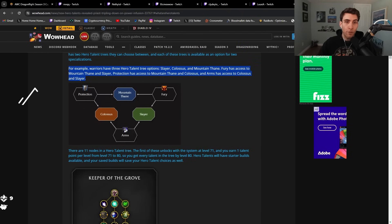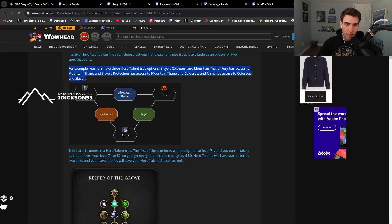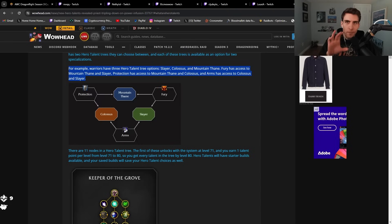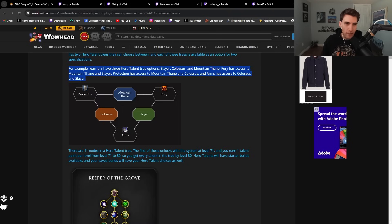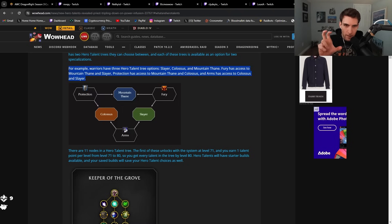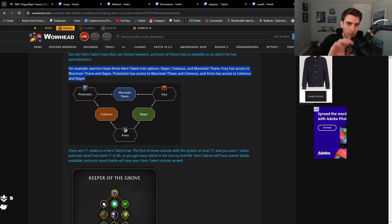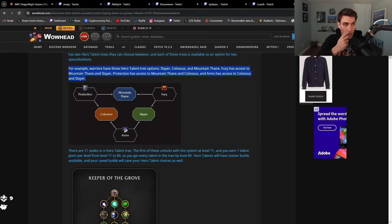For example, warriors have three hero talent tree options: Slayer, Colossus, Mountain Thane. So basically, if you have three specs like for mage or warrior, arms is going to have a talent tree that shares with fury, and fury is going to have one that shares with arms. On the opposite side, arms and protection will share one, and protection and fury will share one. So it's kind of cool.